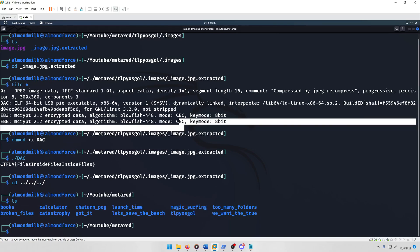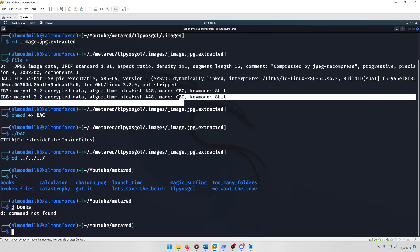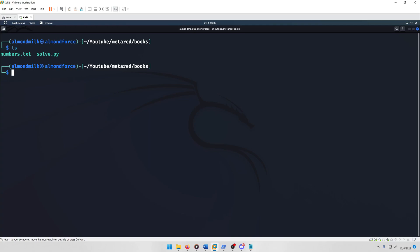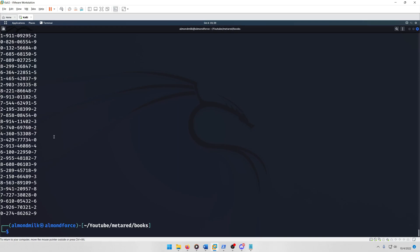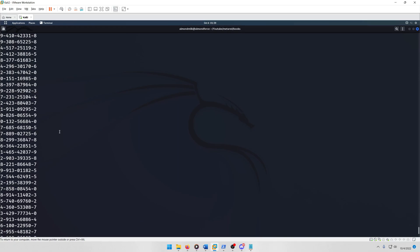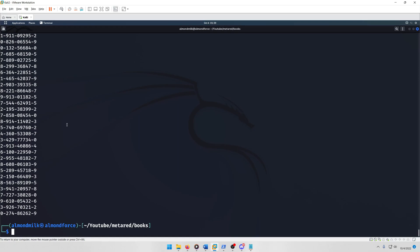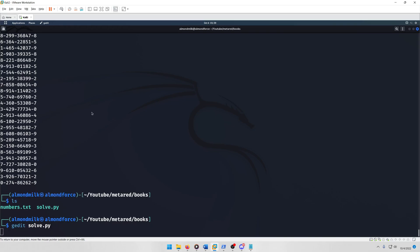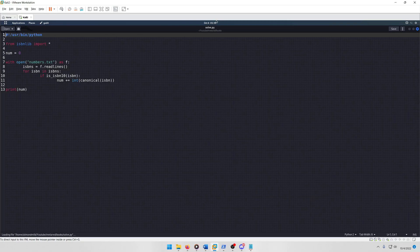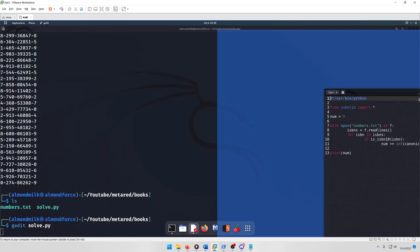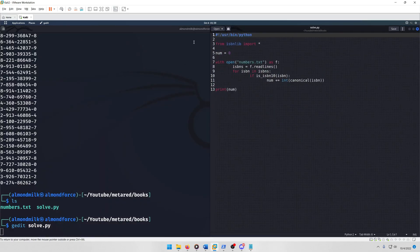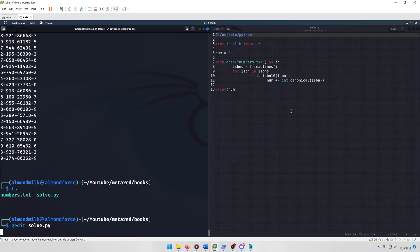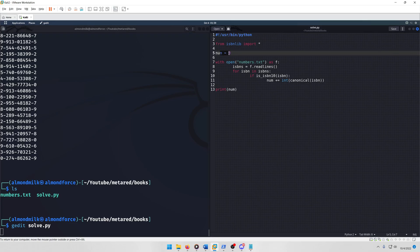So what I did was if we come back to Kali and we actually navigate to my challenge directory here, you'll see I have a numbers.txt which is the challenge file that you download. If we cat that out you'll notice that it's just a list of ISBN numbers, and then if we open up my solve script I can walk you through this real quick.